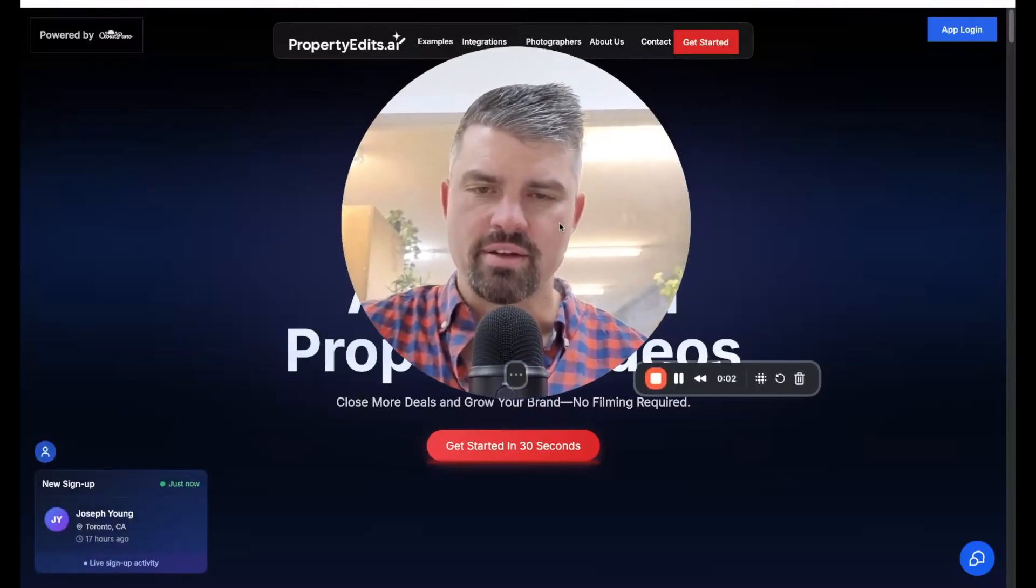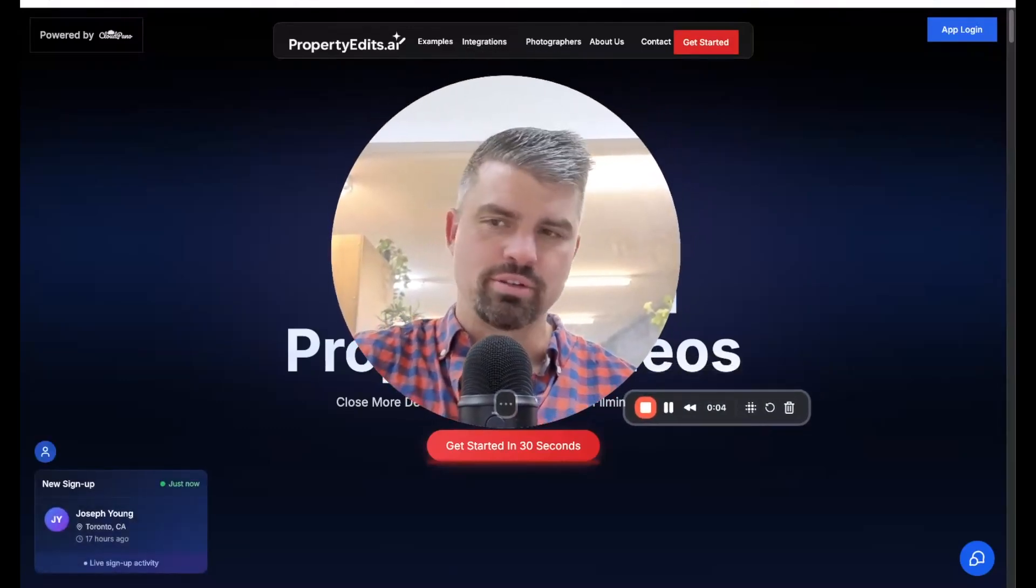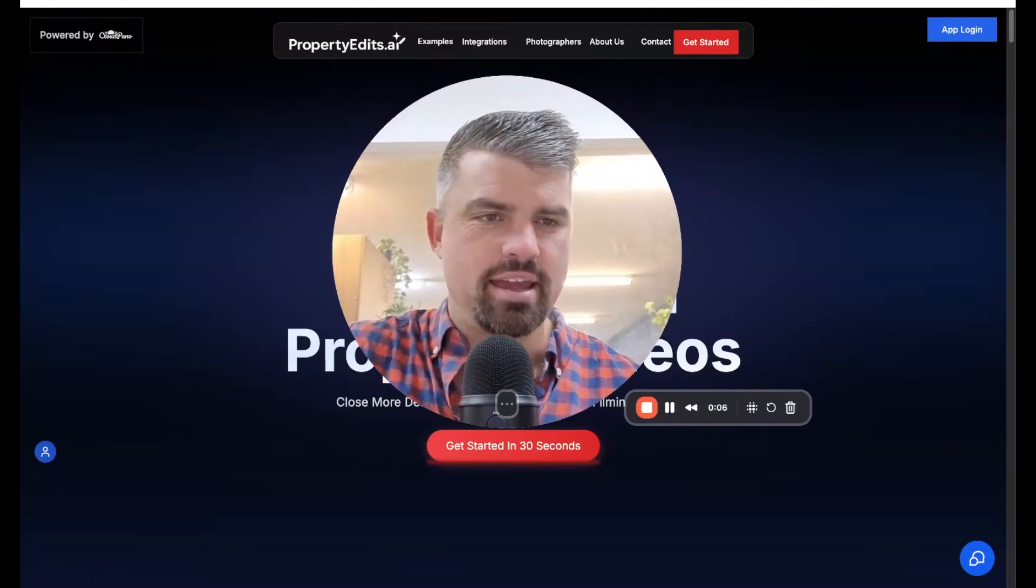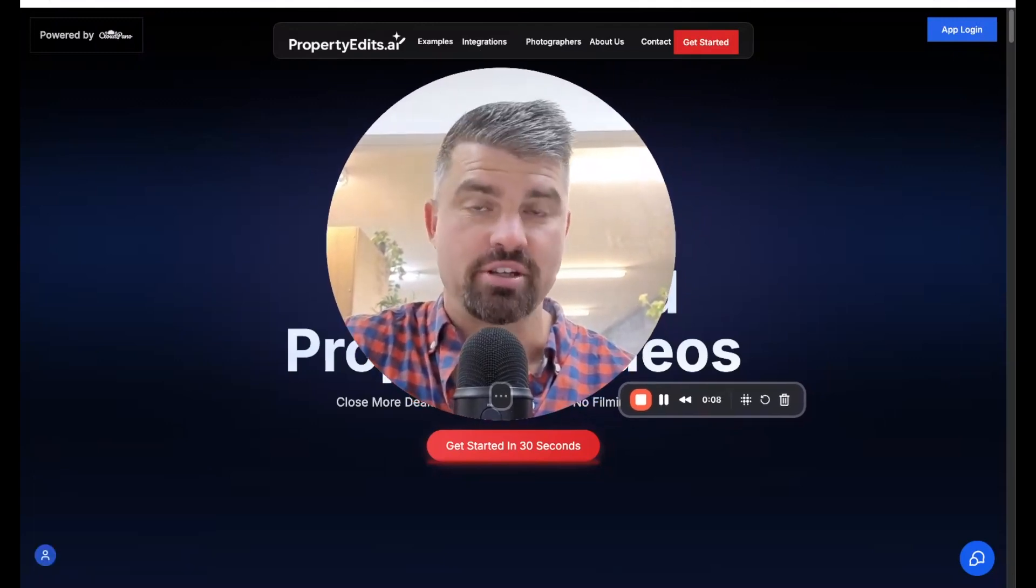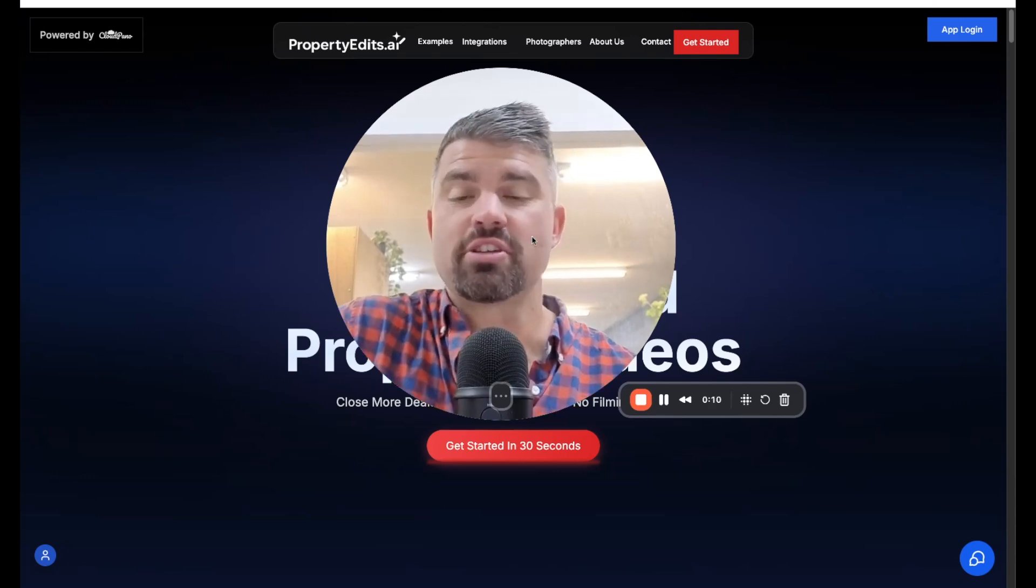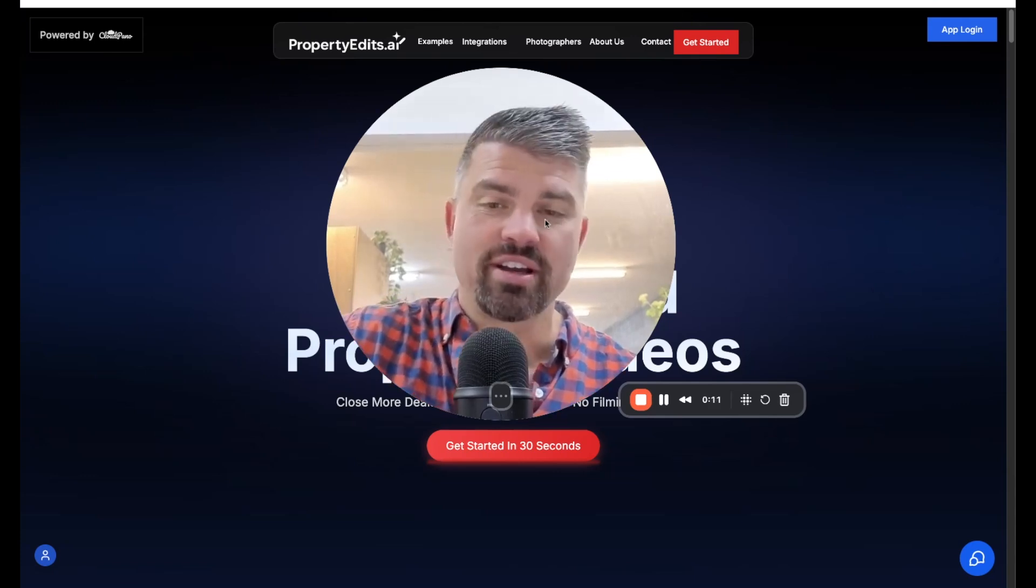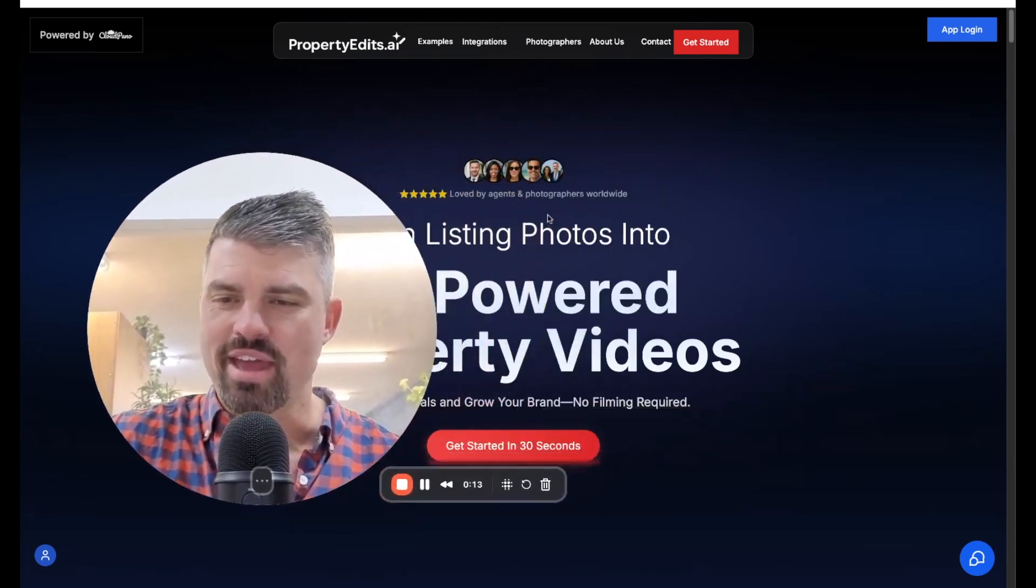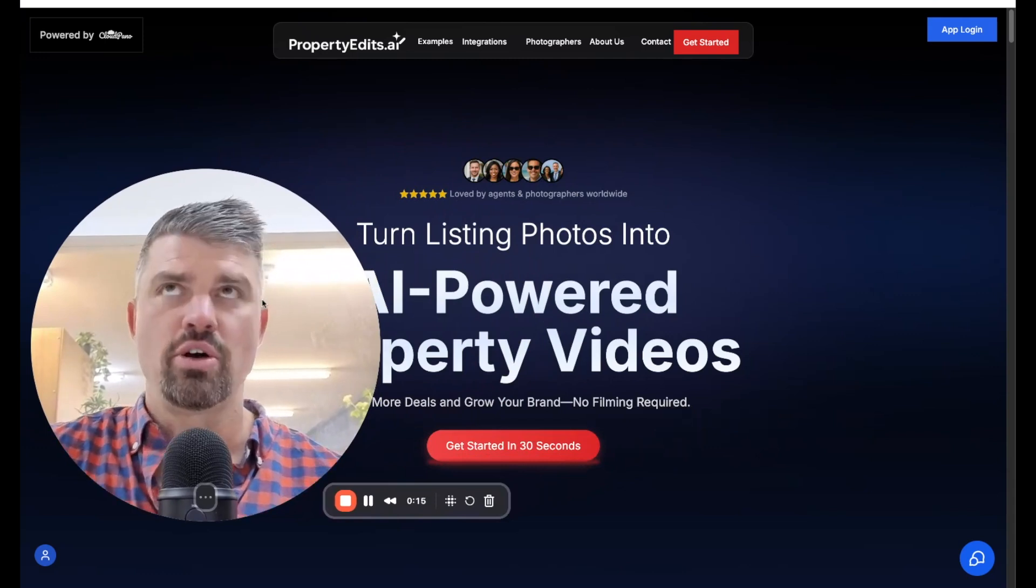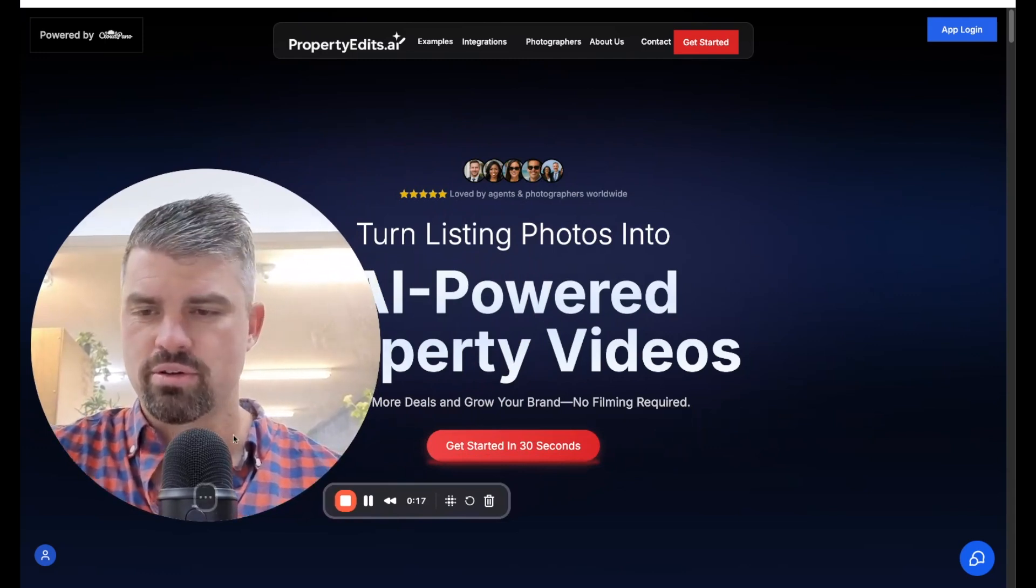Hey guys, what's up? Zach Galhoun here. Very excited to walk you through propertyedits.ai, the self-serve application. So in this video, I'm going to show you how to use the software, how to get access, how to make your own AI-powered photo to AI videos.